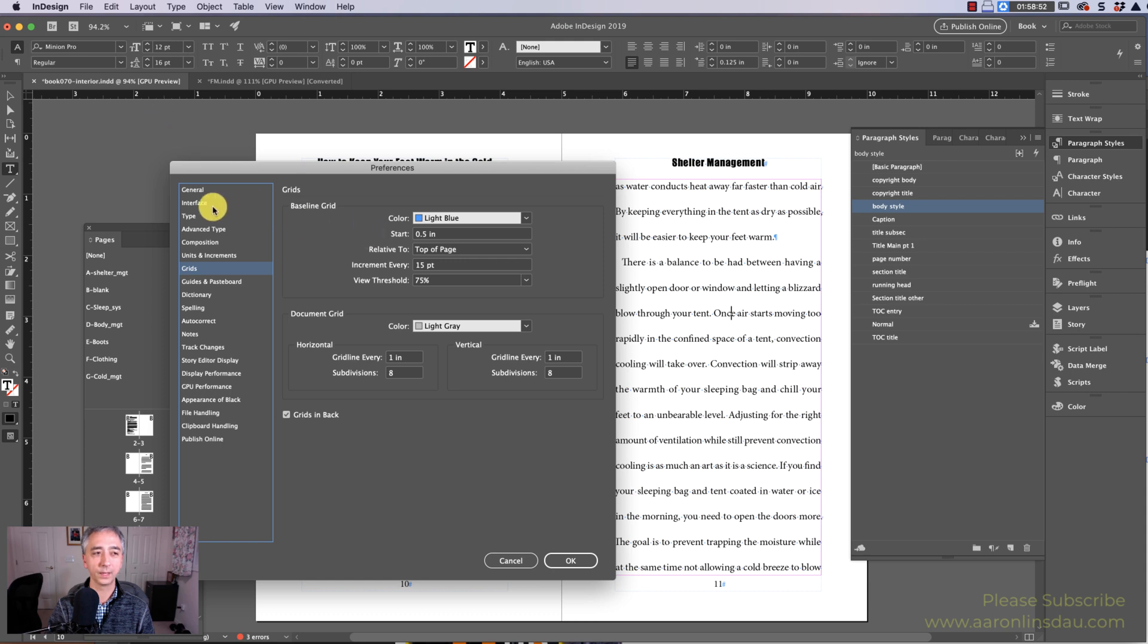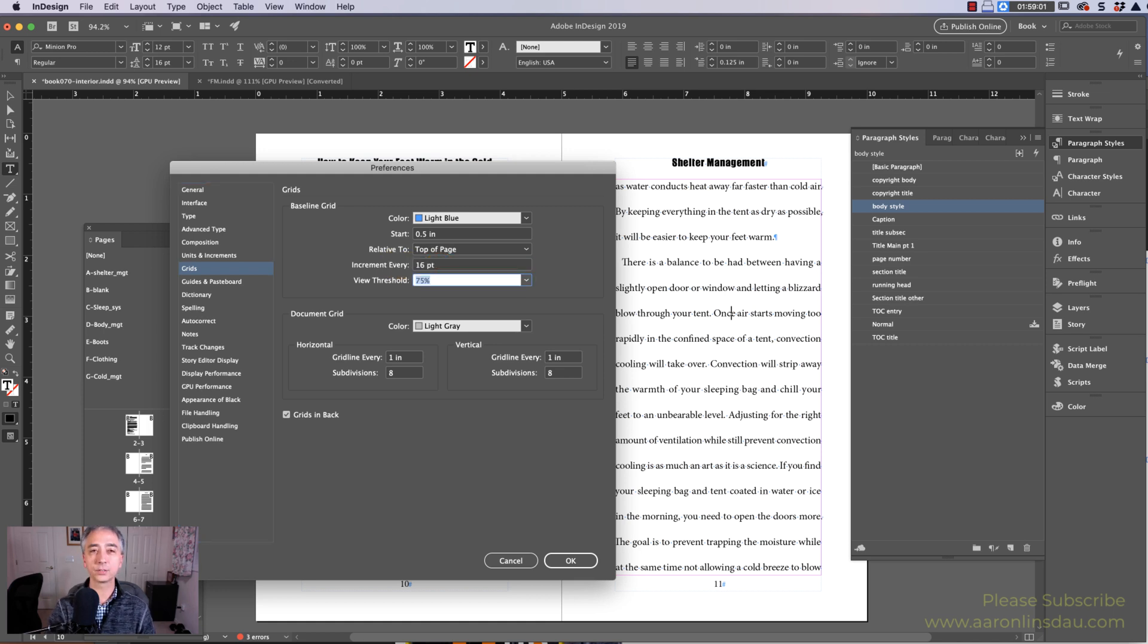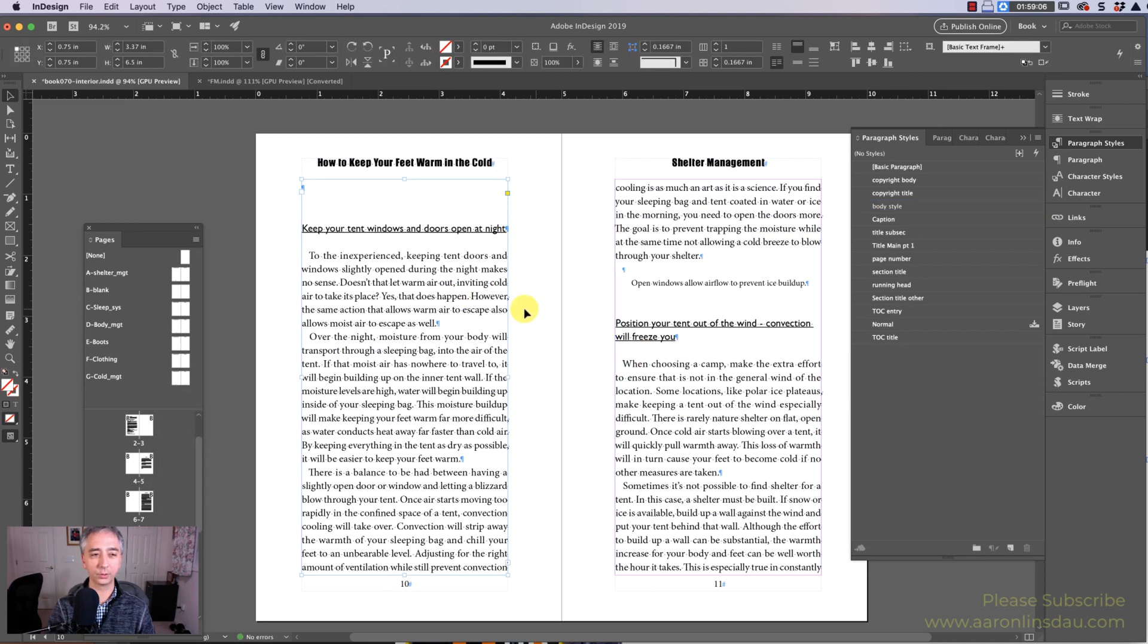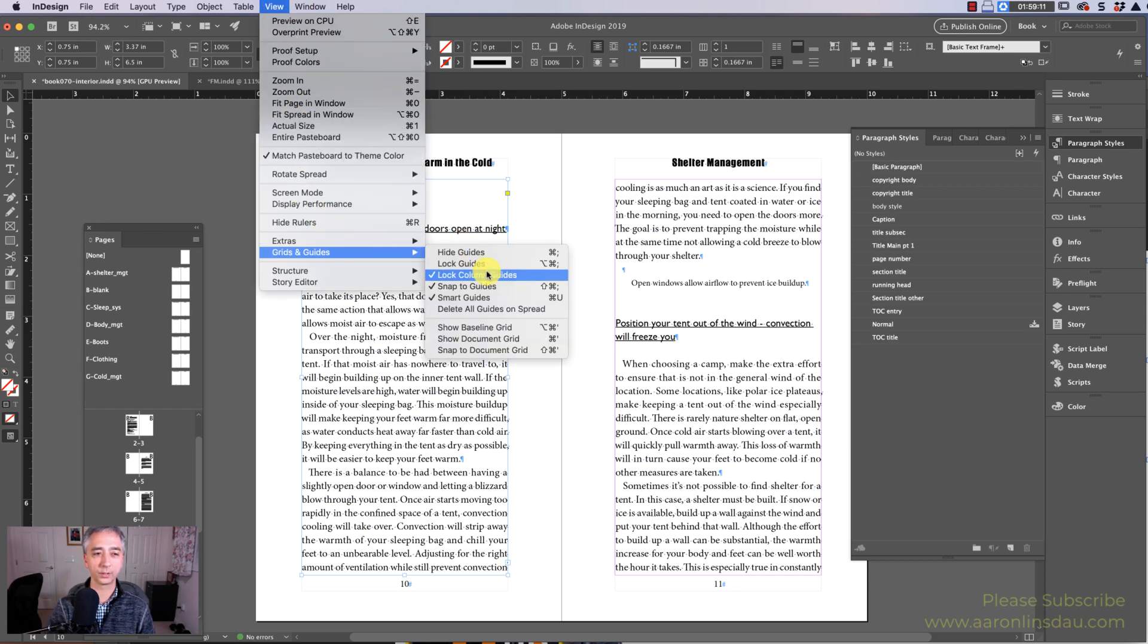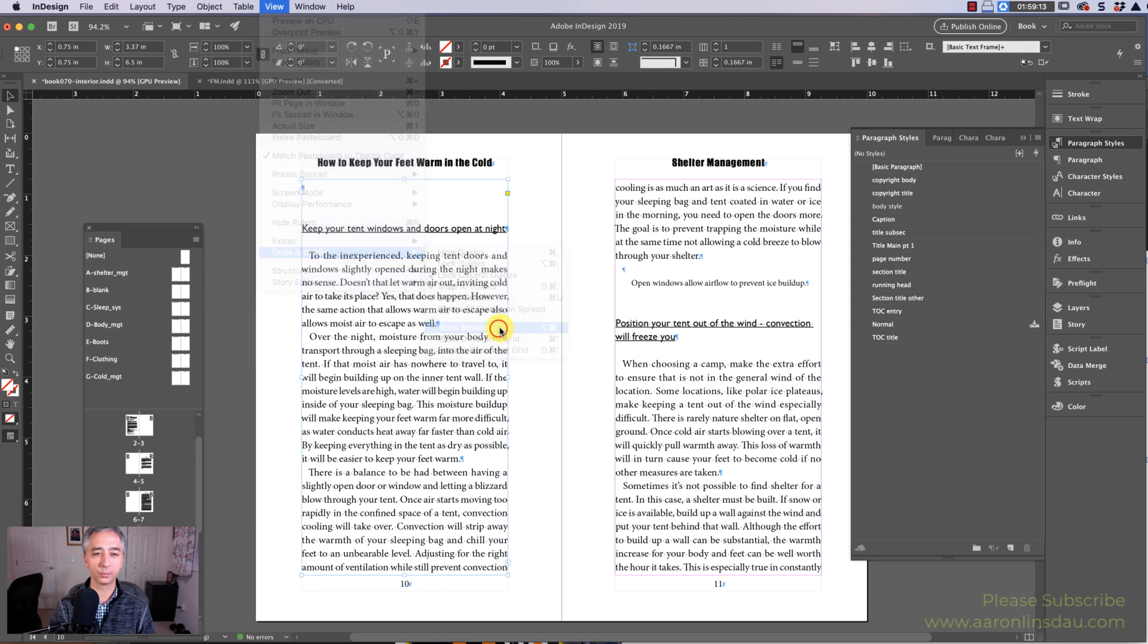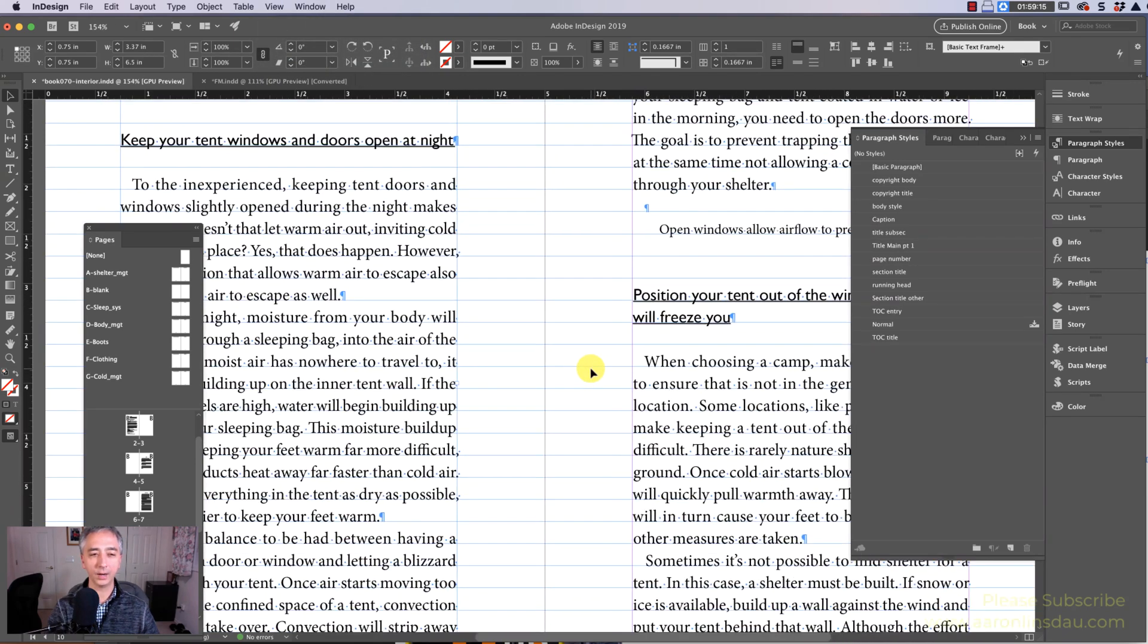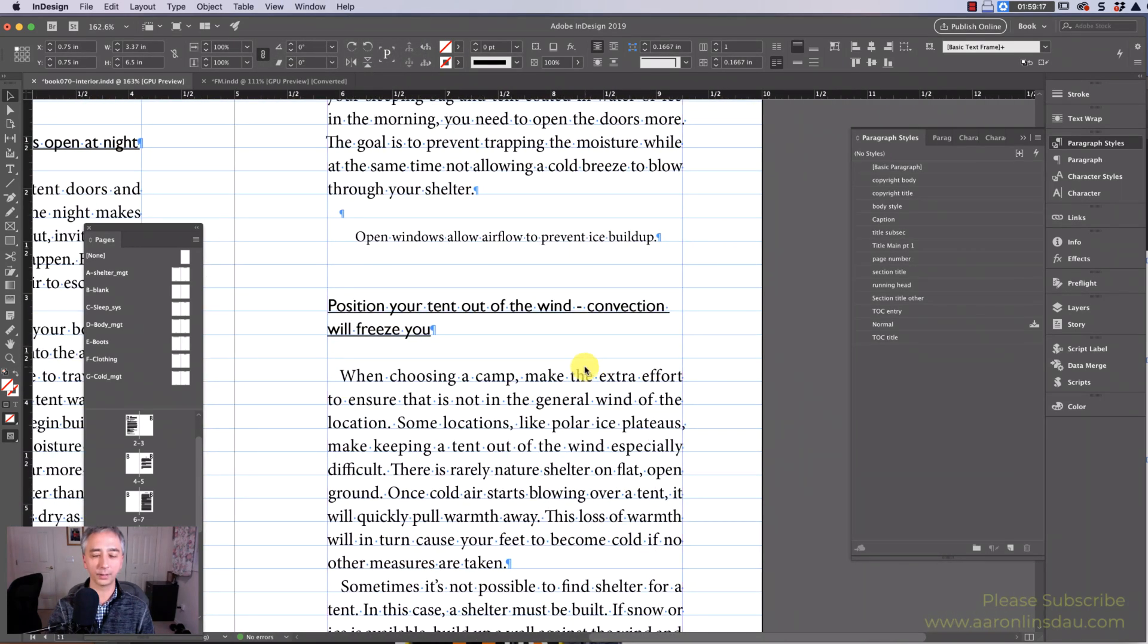And in the Grids here you need to have the Increment Every set to the same number as your leading. And once you do that then your leading will match your lines. I will show you under View, Grids and Guides, Show Baseline Grid, and now everything works properly.